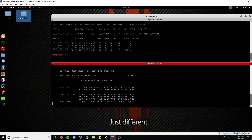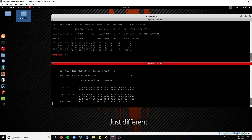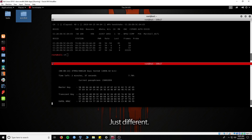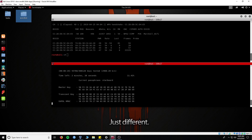Now we need a handshake from that router to run a wordlist attack. We will deauthenticate all users on the Wi-Fi to get the handshake. Run aireplay-ng -0 0 -a and the MAC address of the target AP. After the MAC address, select the interface wlan0mon to run the deauthentication to capture the handshake.